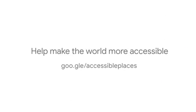Help make the world more accessible. Visit goo.gle slash accessibleplaces.